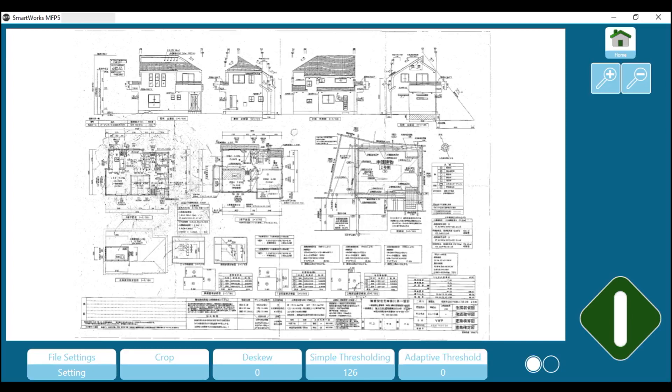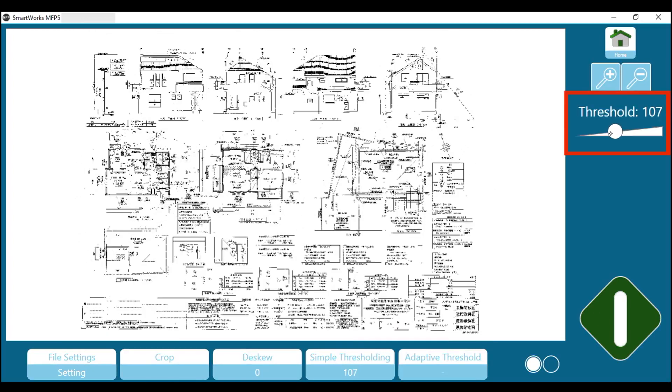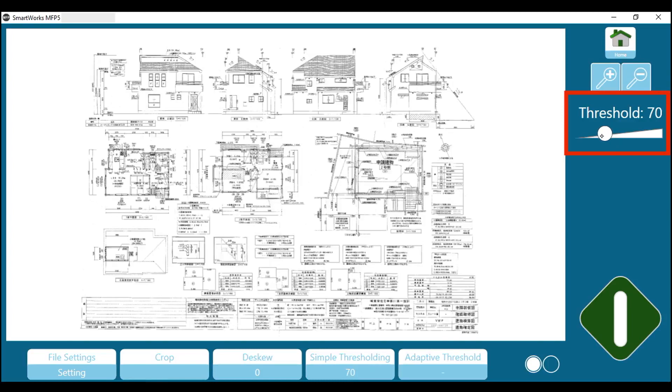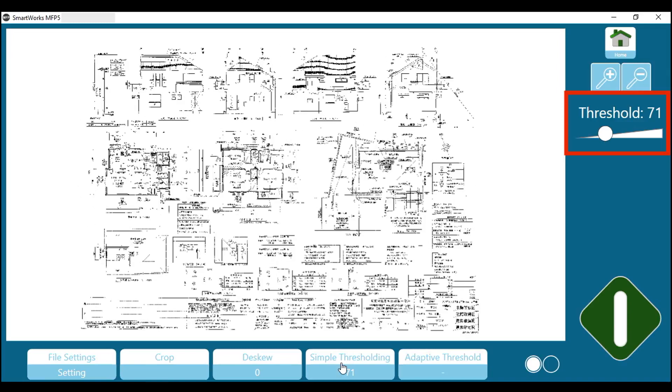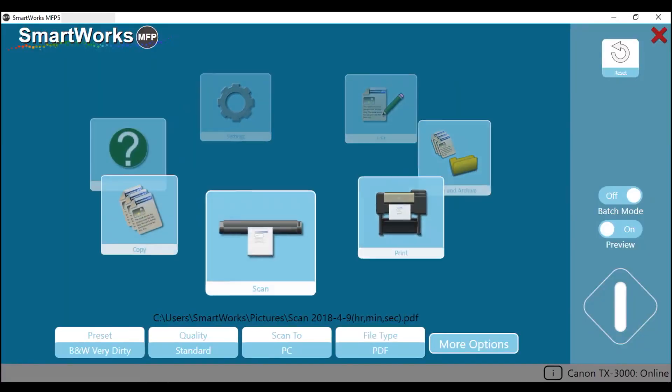This image improvement can be further fine-tuned. Tap on Simple Thresholding. A slider will appear. Adjust the position of the slider to give the best result. With this particular document, the Simple Thresholding value of 71 has given the cleanest background and the clearest fine detail. However, this will vary depending on the nature of the original that you are scanning. Then press the green button to save the image file.